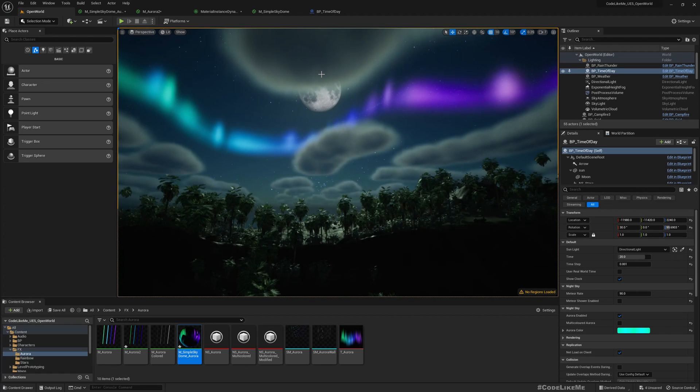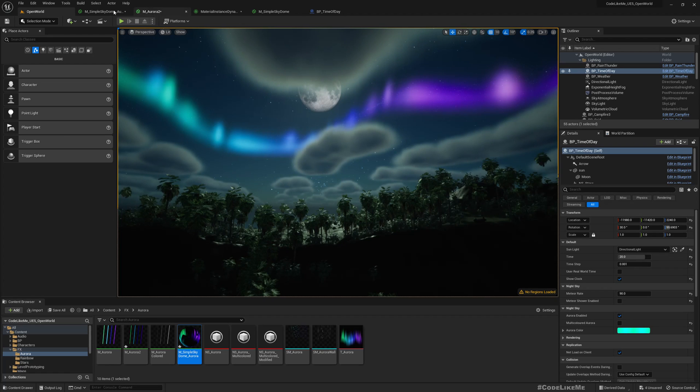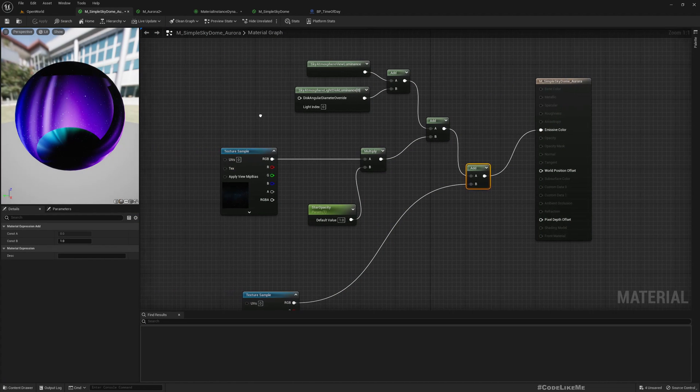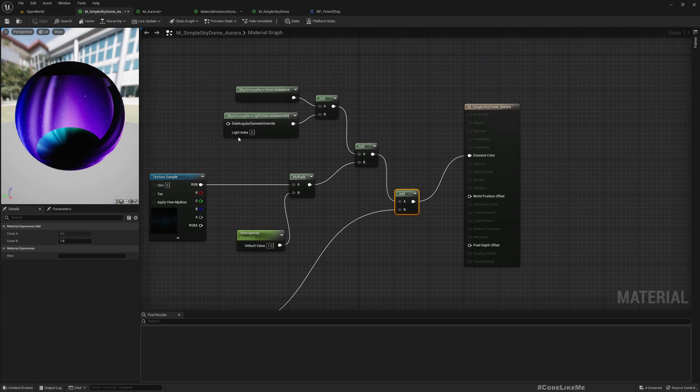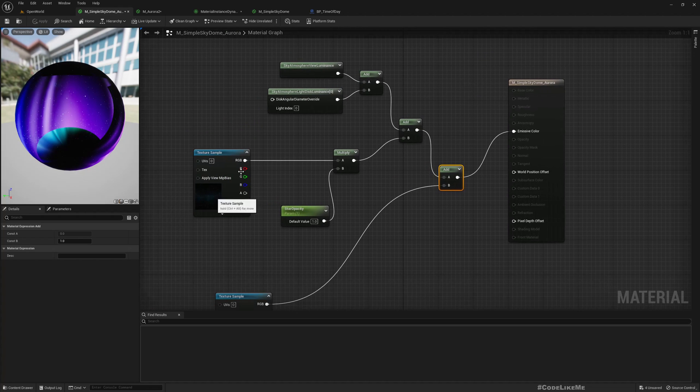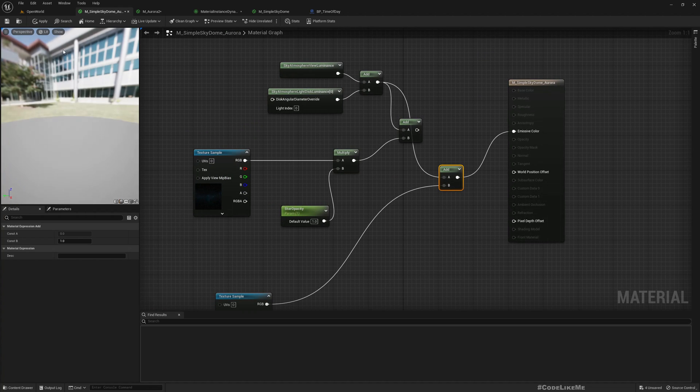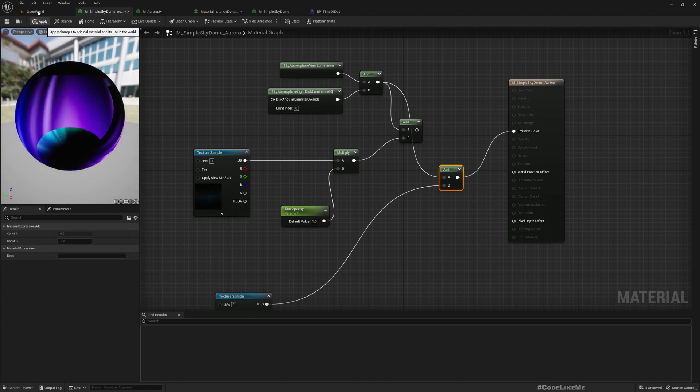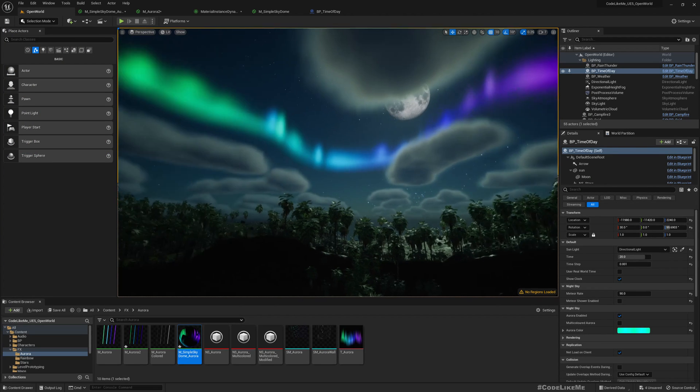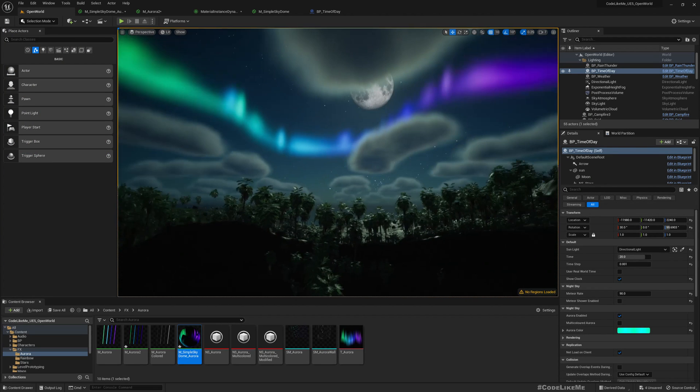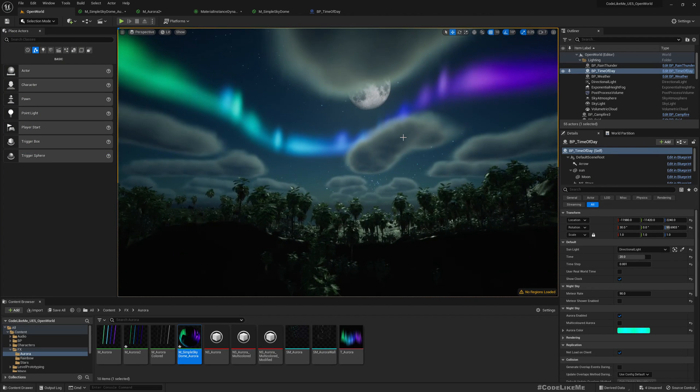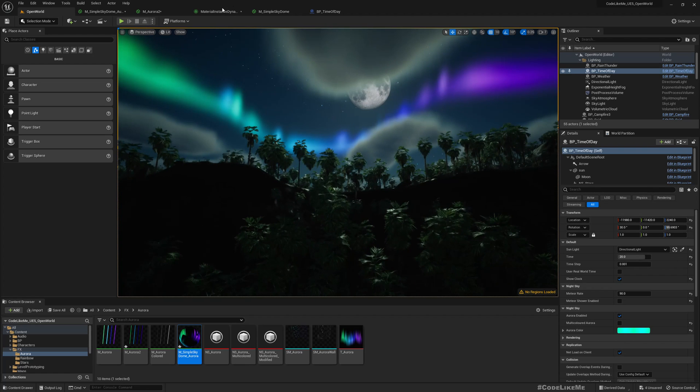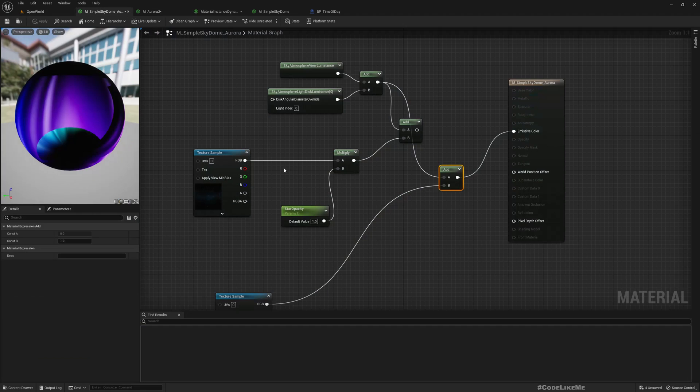All right, another problem. We have the star texture also here, so I don't think we need that. So we should simply skip it.